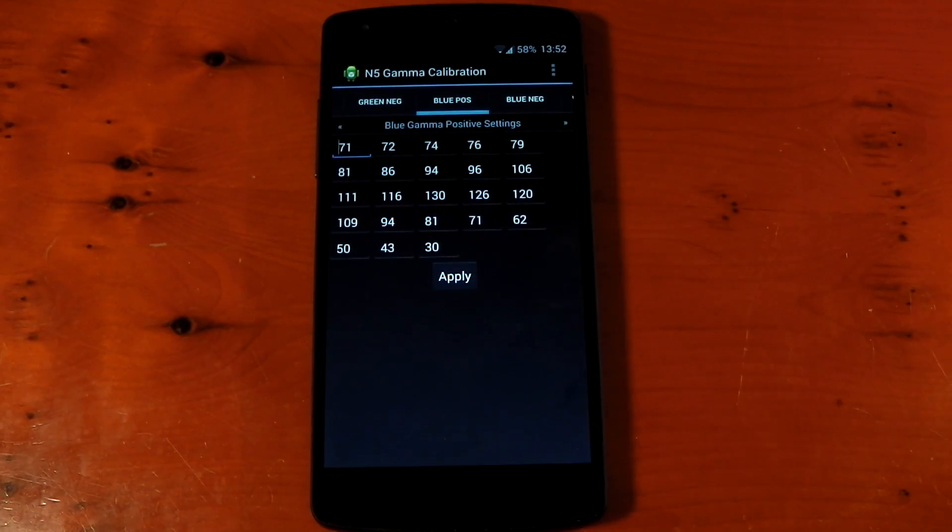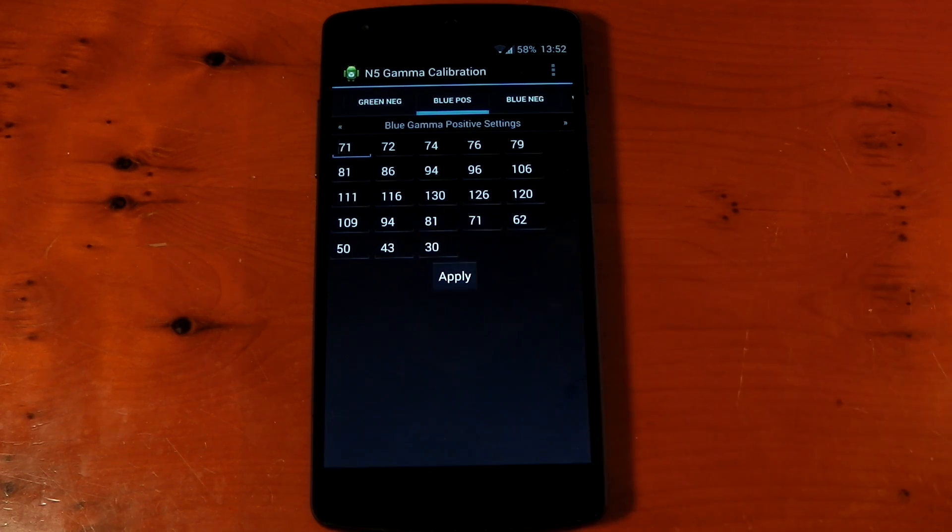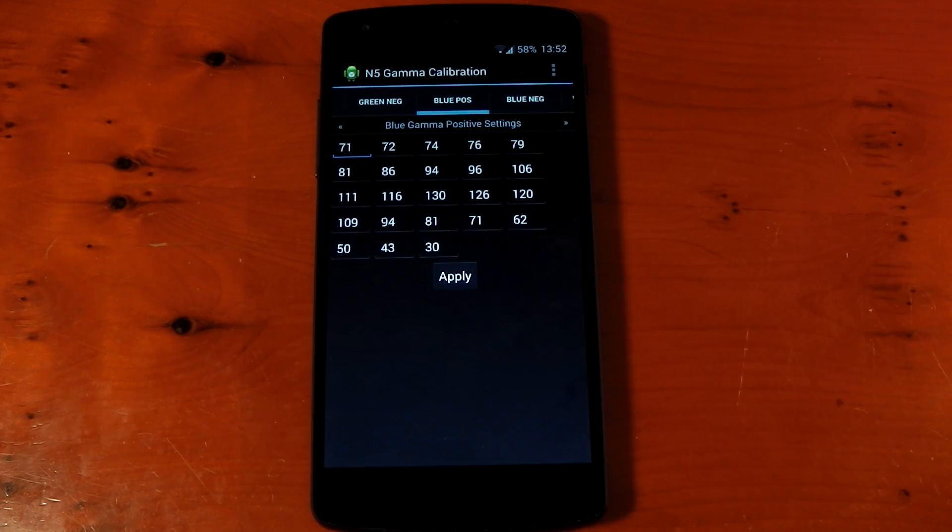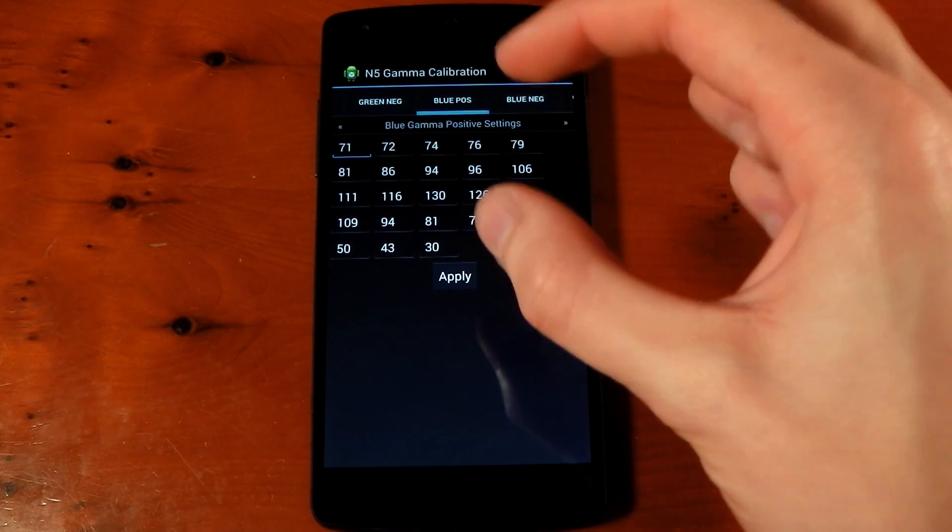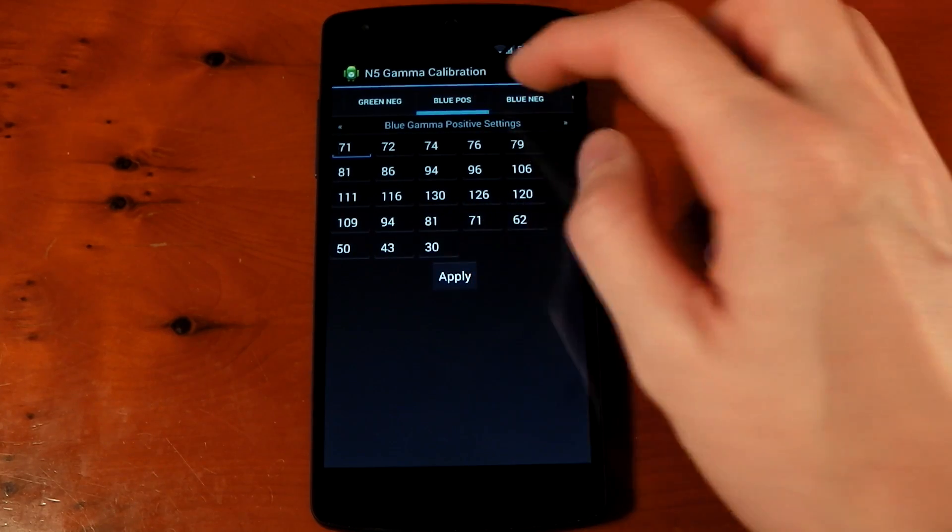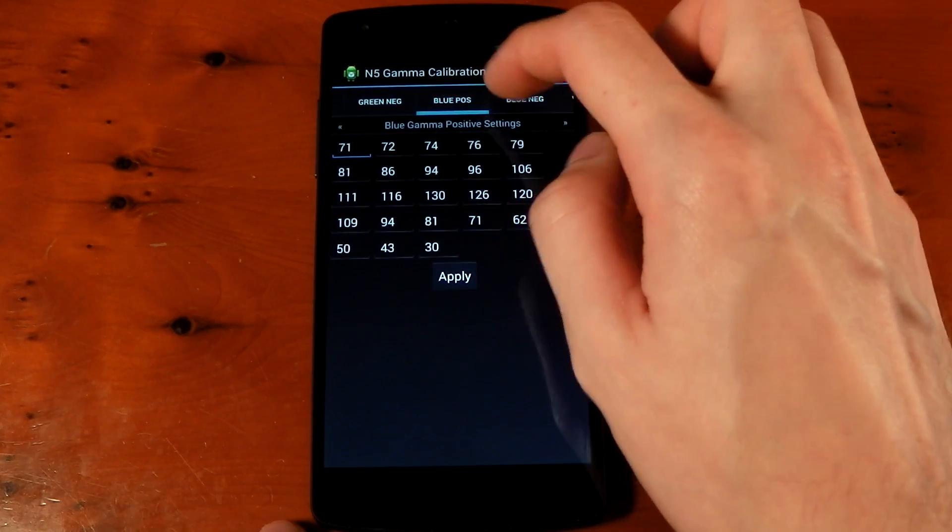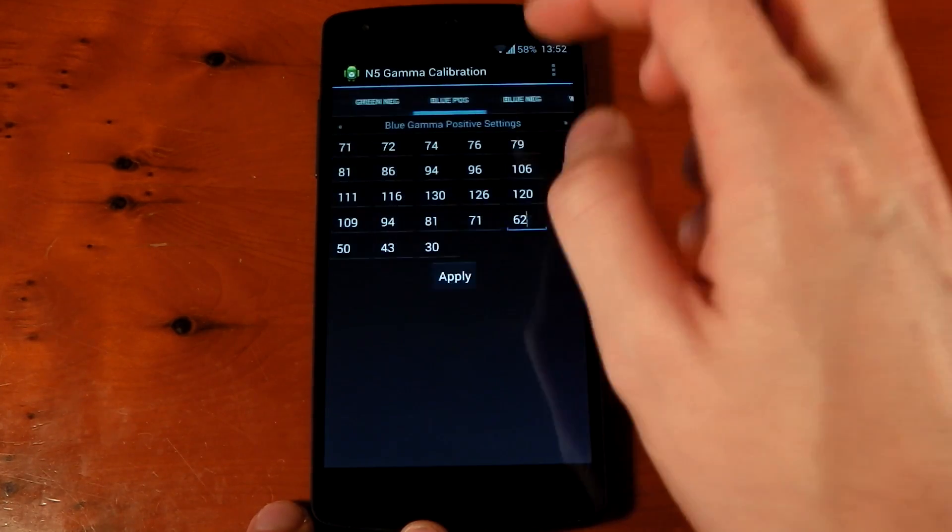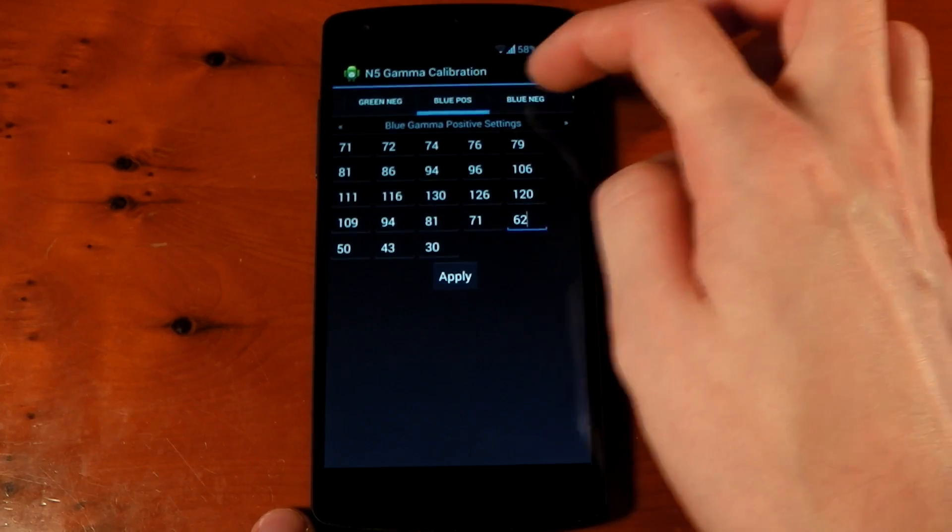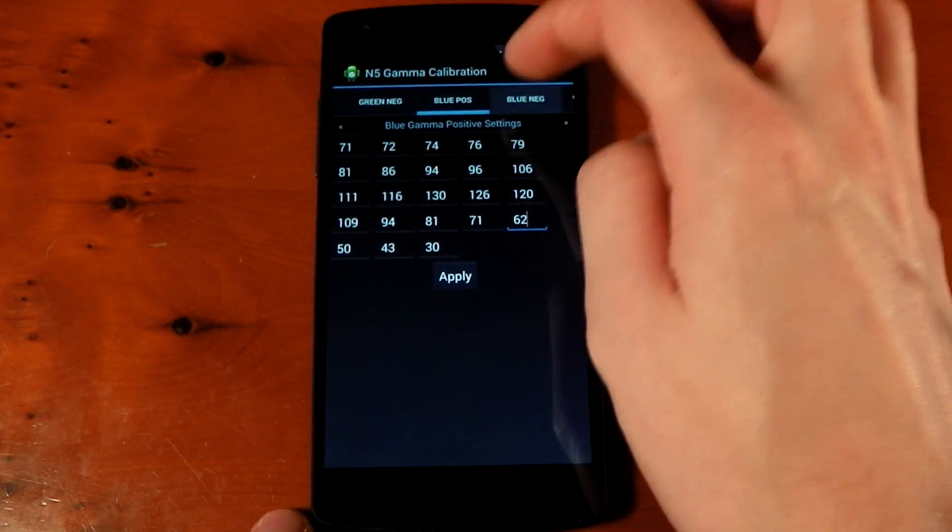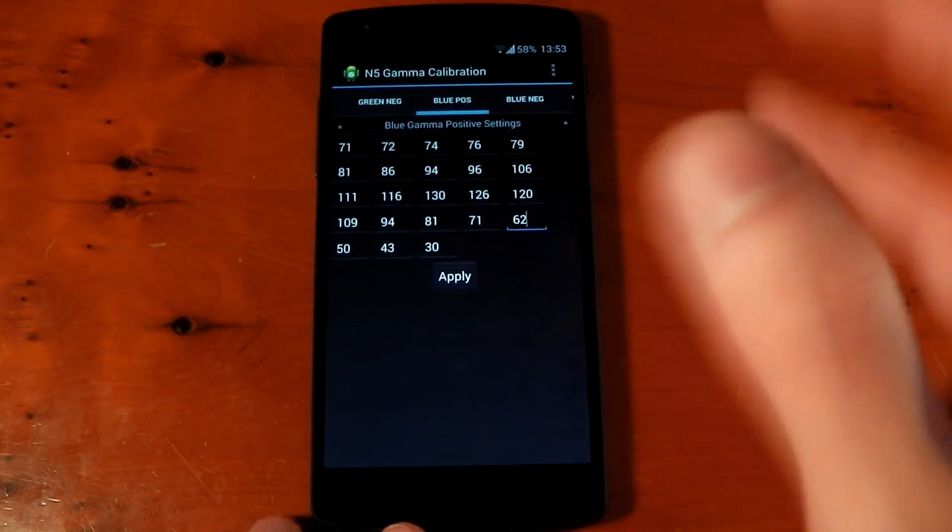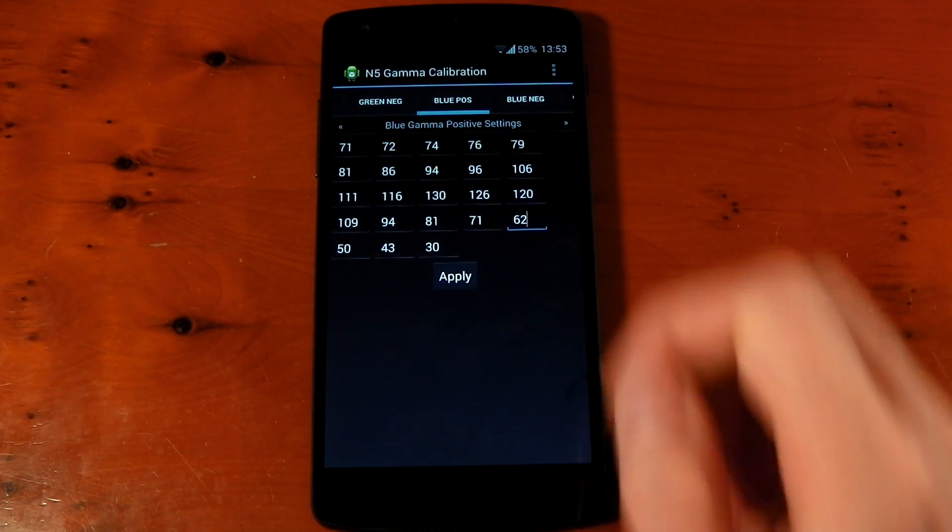Now, I'll include these settings in the description or you can just pause the video and write these down. These are not the stock settings right now. These are custom settings and the blue, positive and negative are exactly the same. You shouldn't really change the positive and negatives to something different for each color. They should be the same. Otherwise, you can get banding and stuff like that. So, those are the settings I use.